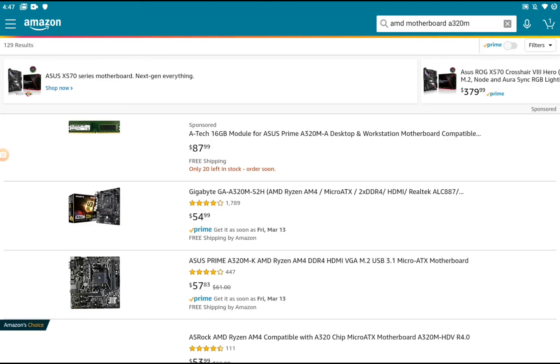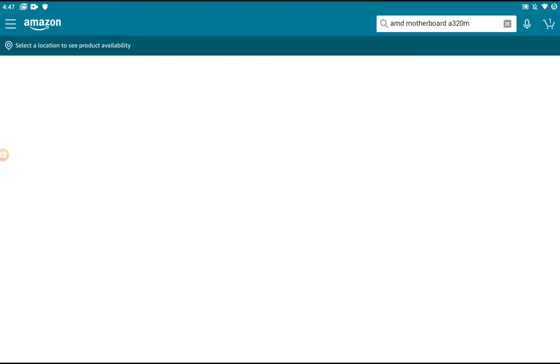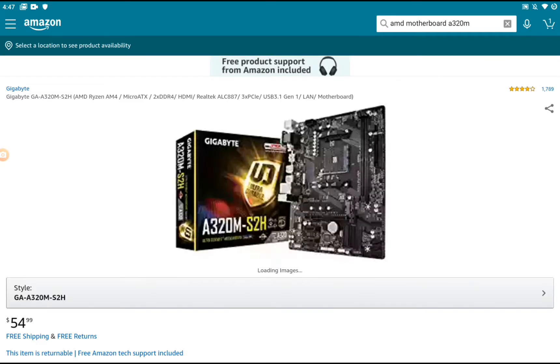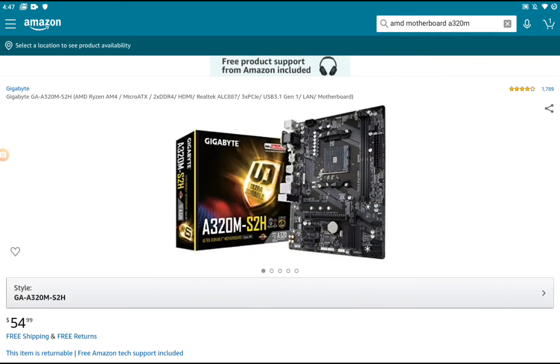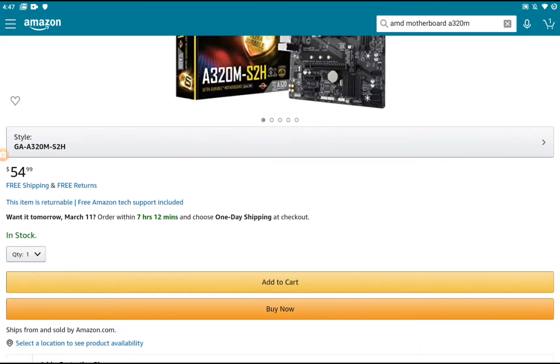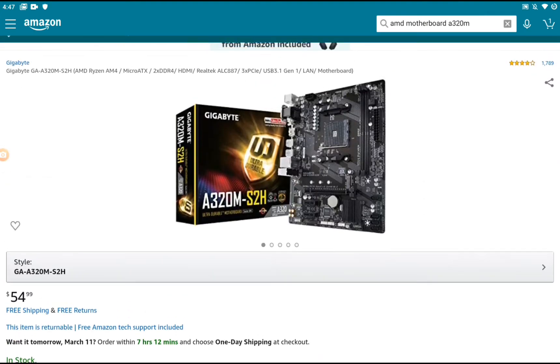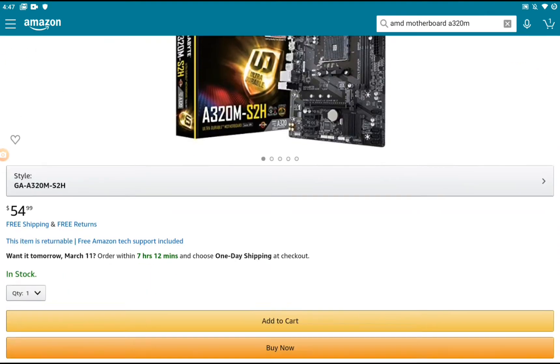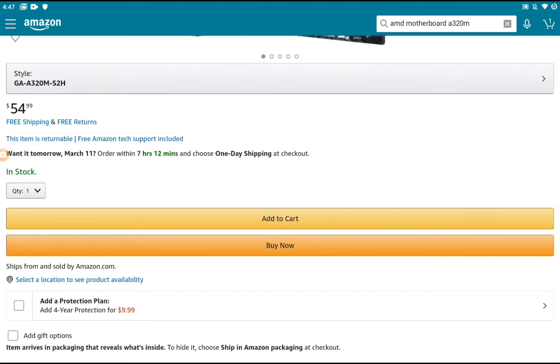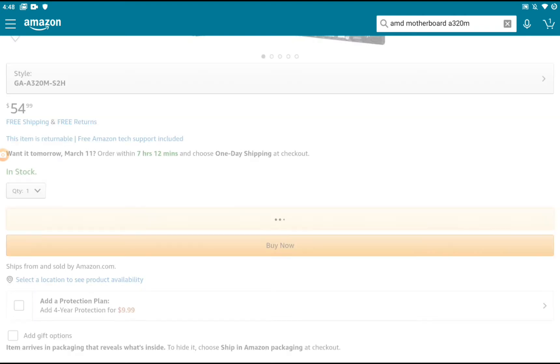This is the one I'm using. If you want to see my PC build, just hit the like button. This is $54.99—a $55 A320M S2H. It also has HDMI support and six USB ports on it.